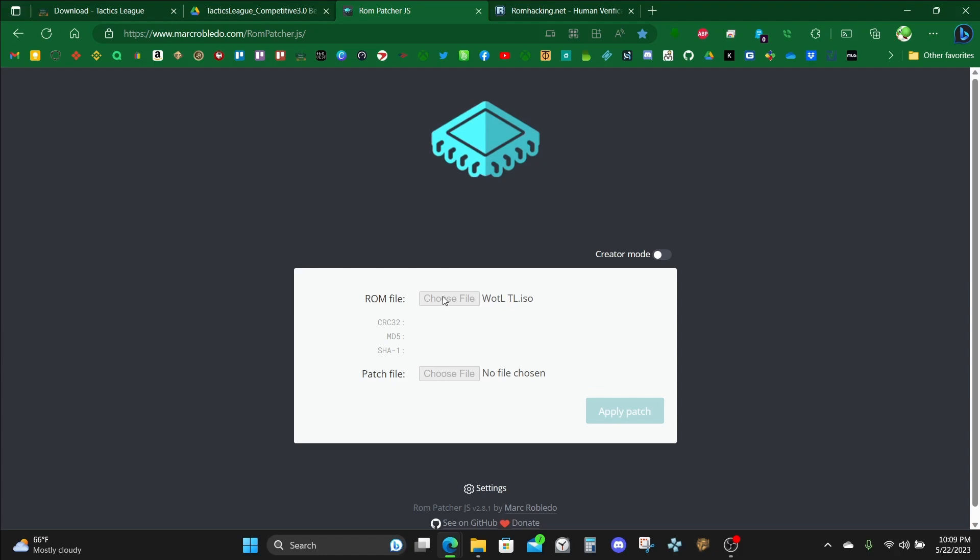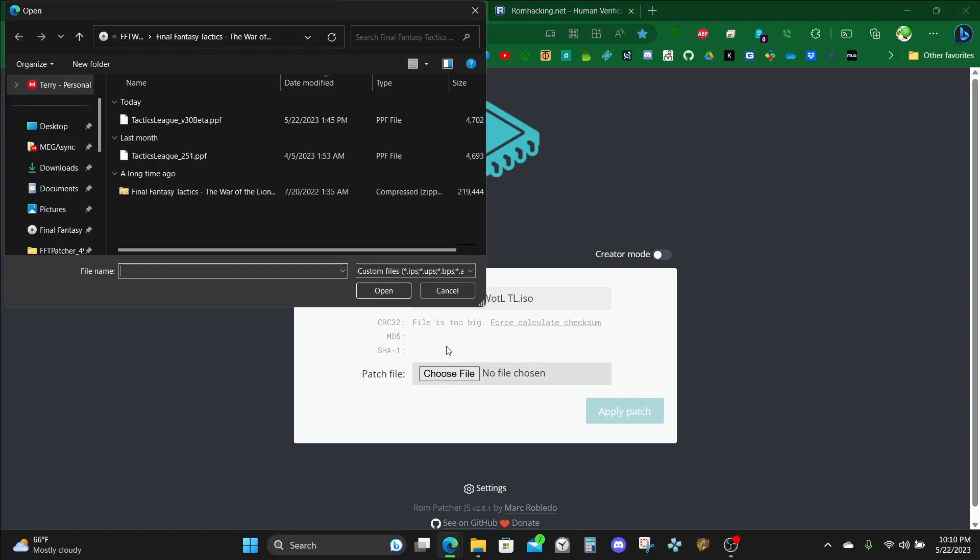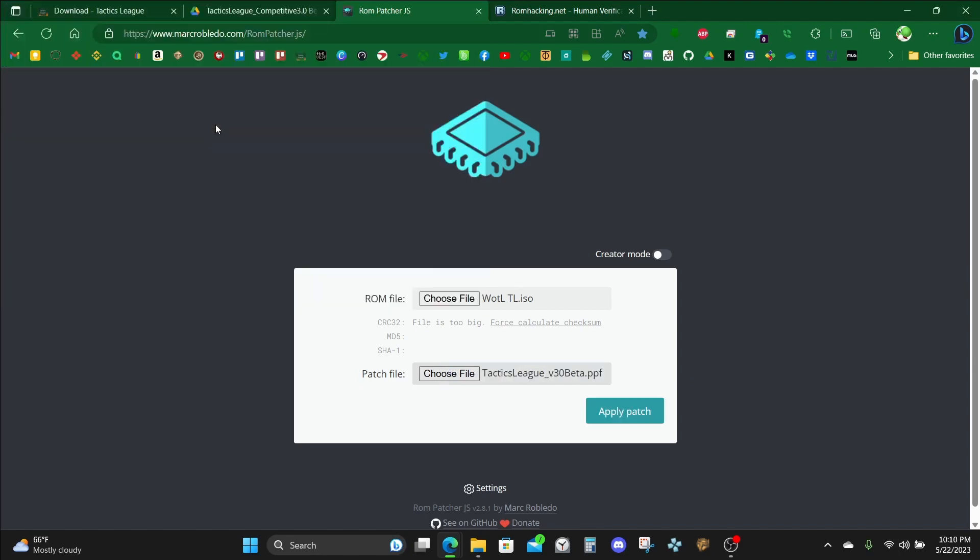And then after that, once this finishes uploading, which takes a second, you'll get the option to hit under patch file, choose file. This is where you'll load your PPF. Now that's done, go ahead and click Apply Patch. This will take a moment, because this is being done over servers.